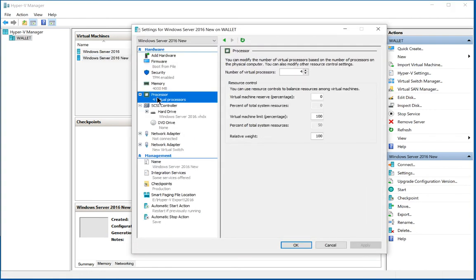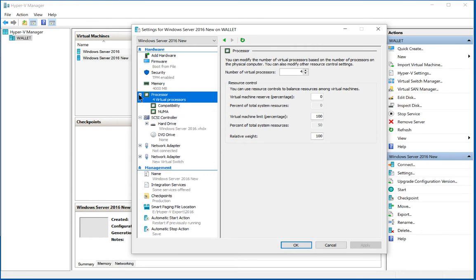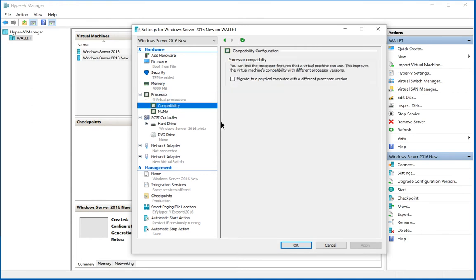From here, we're going to click on processor, then click on the plus sign, and click on compatibility. If we check the box that says migrate to a physical computer with a different processor version, we've got an Intel processor here, which in this case is an i7.